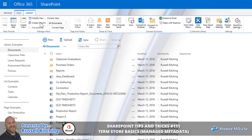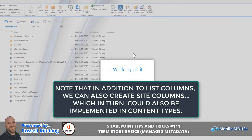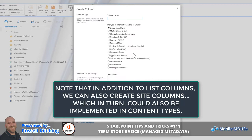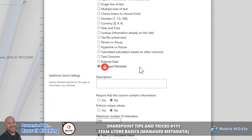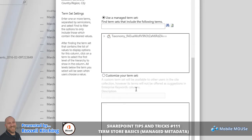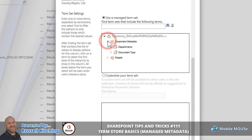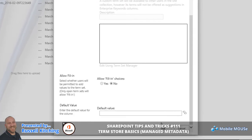Repeating that process, we'll now look to create another list column, and we'll call this one Document Type. Again, choosing Managed Metadata, and further down the dialog, we'll once again expand our Taxonomy and opening up Corporate Metadata and choosing Document Type, now clicking OK.